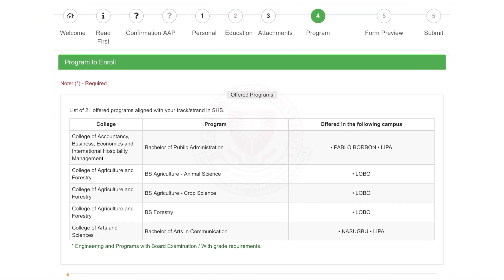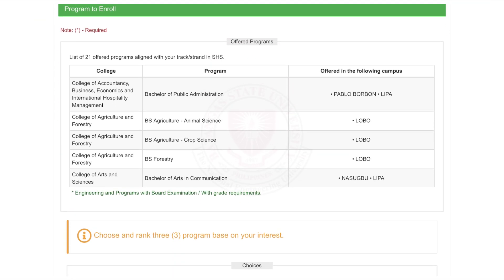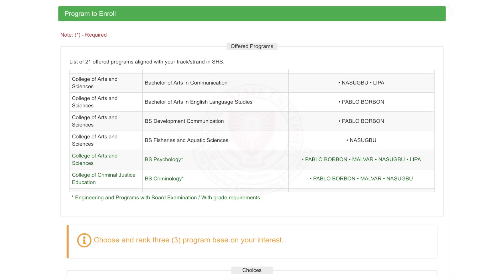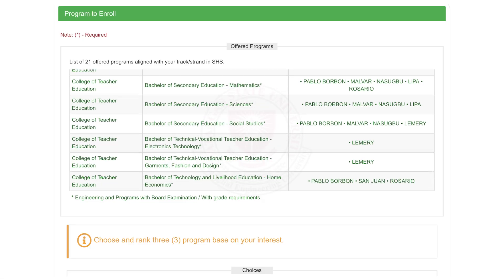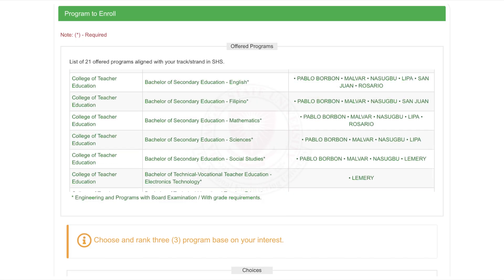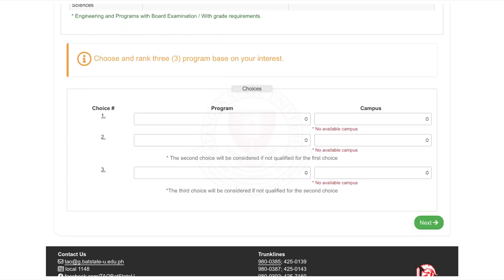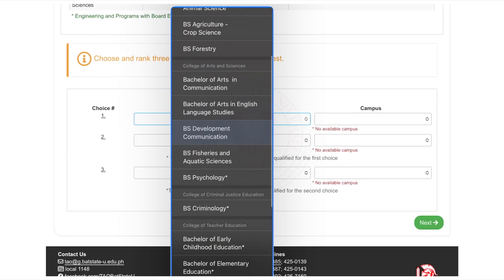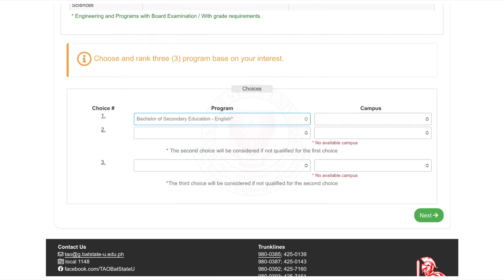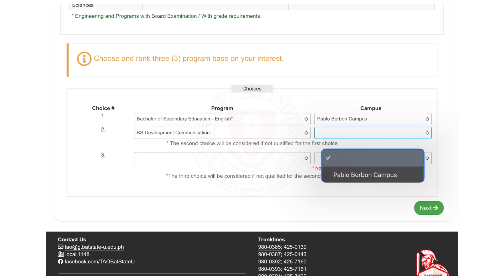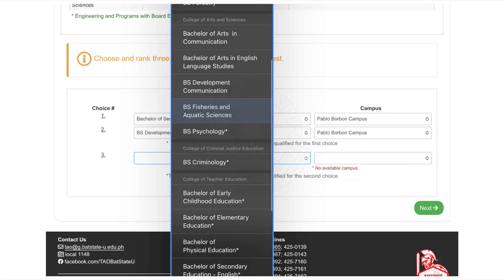You now have the freedom to choose up to three programs based on your interest. Rank them from first to third choice. If you don't qualify for your first choice, your second will be considered, and so on. Note: programs with an asterisk are those with board exams or grade requirements — usually engineering and related courses. Click Next to proceed.